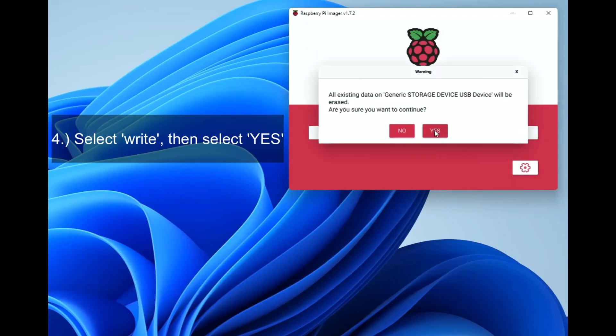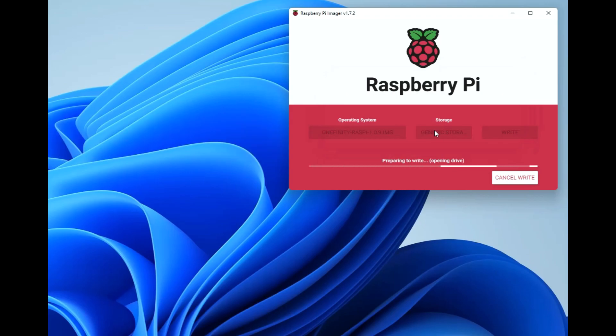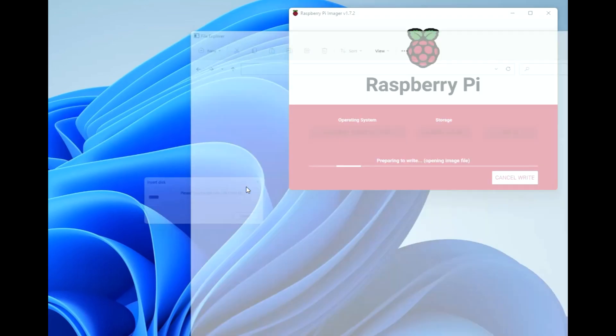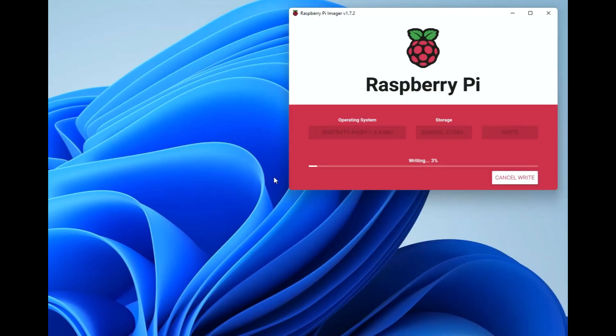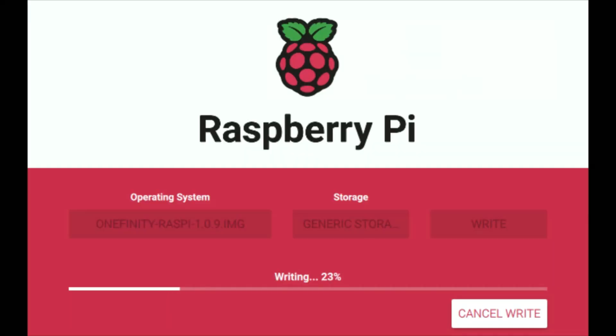Select yes and the OS will start writing onto the card. If it asks you to insert a disk you can exit out of that tab. We can now see that it's writing and we're going to leave this until it writes then verifies.